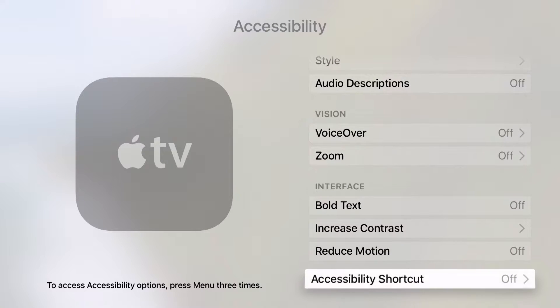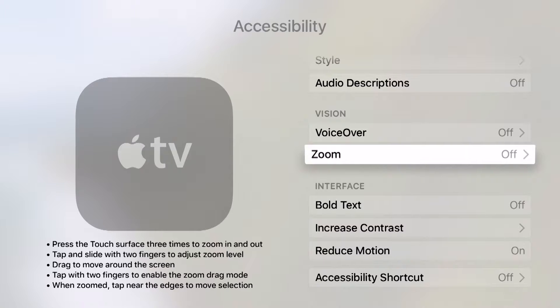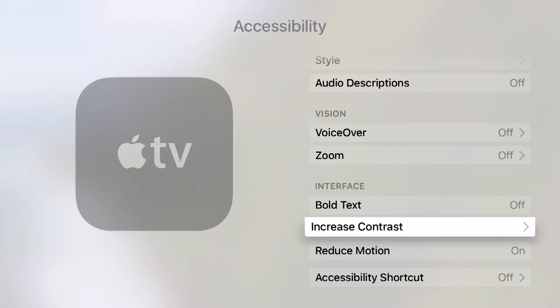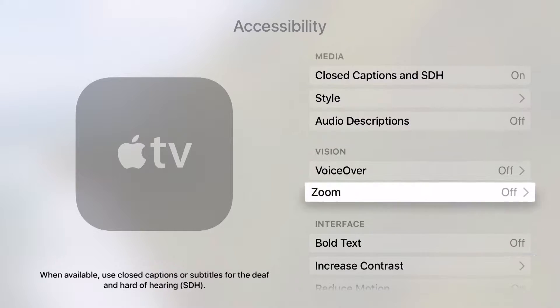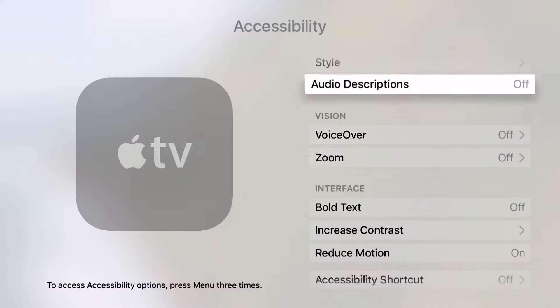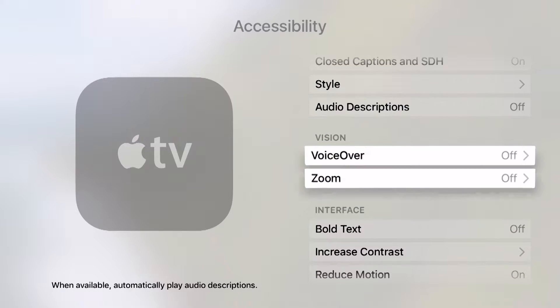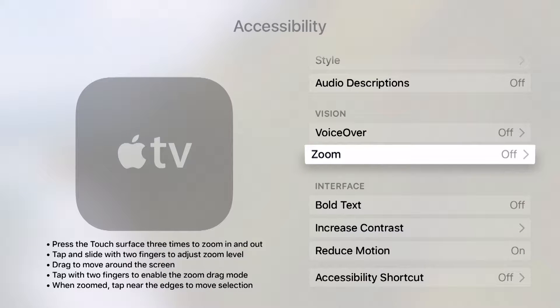Now down at the bottom of the screen, we have reduce motion. Now if I click this on, everything is just going to kind of snap into place. You see even swiping through this menu here, everything just kind of snaps and it doesn't seem like it floats really. It just more snaps.